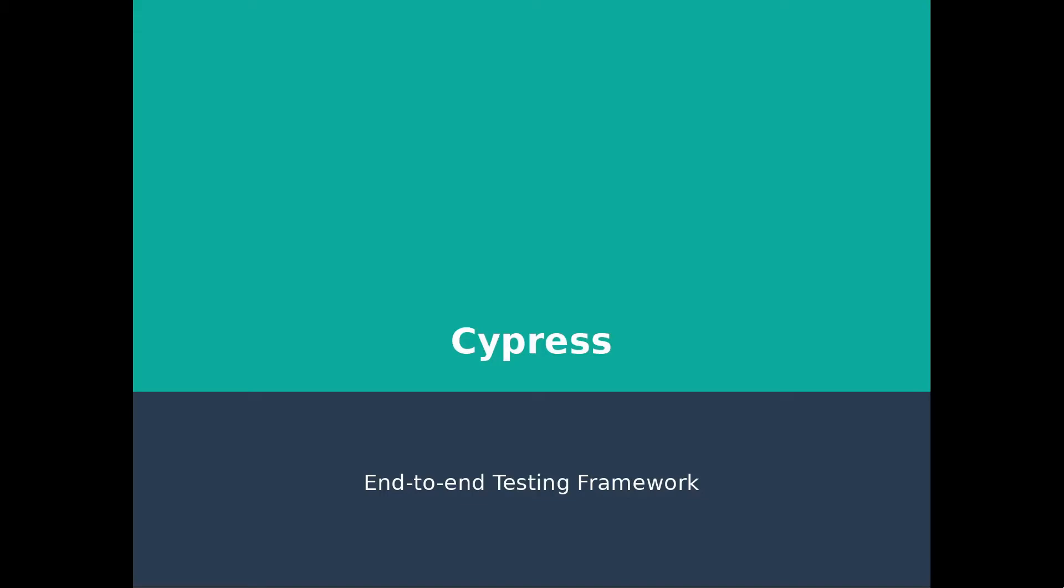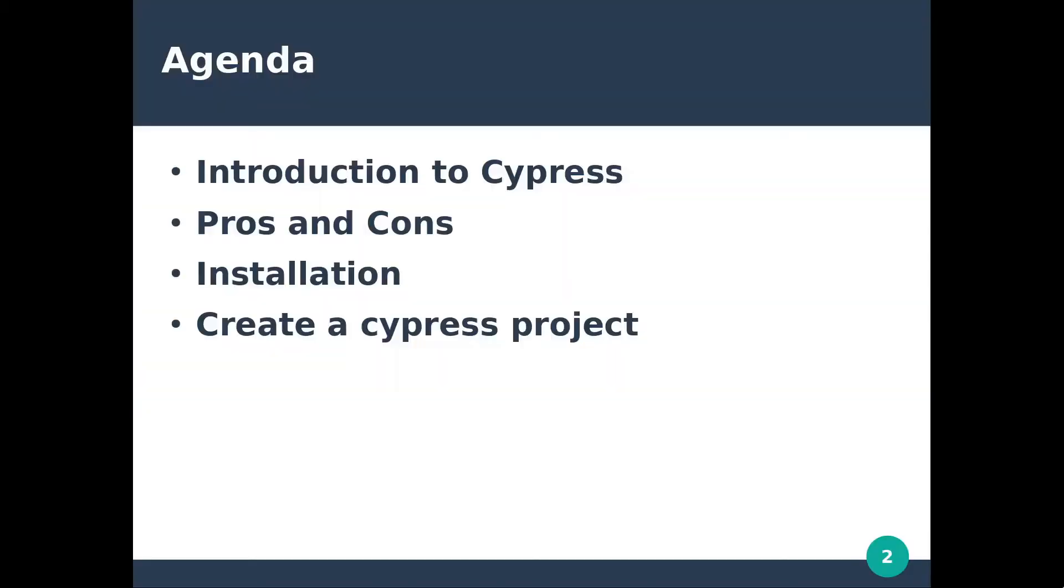Hey everyone! In this tutorial we will make the first steps into Cypress. The agenda covers an introduction into this framework, we will discuss pros and cons, the installation process, and we will conclude this video by creating a new project. Let's get started!